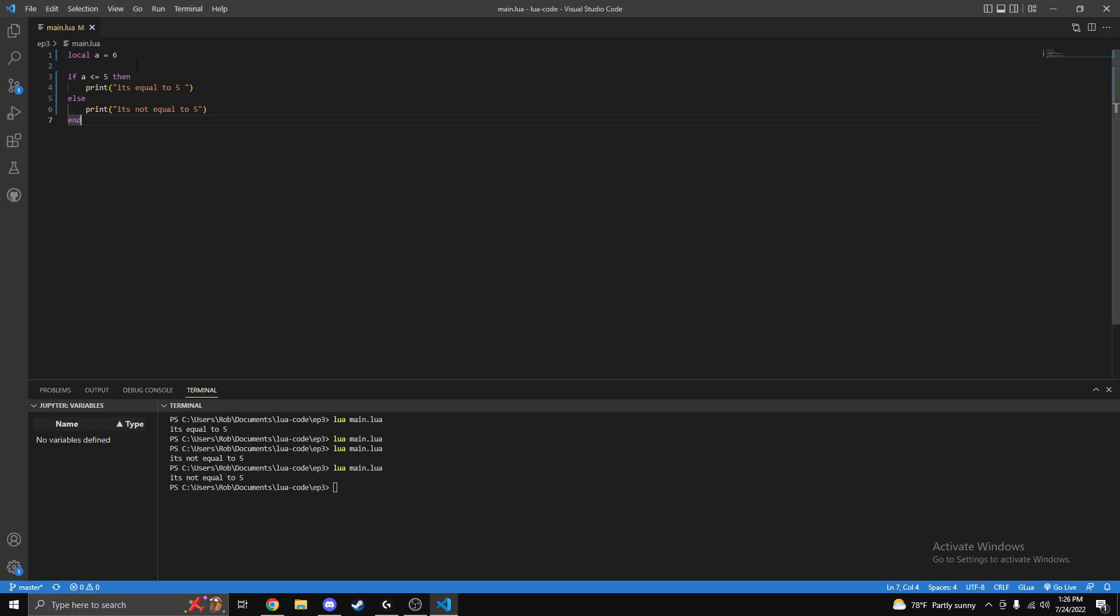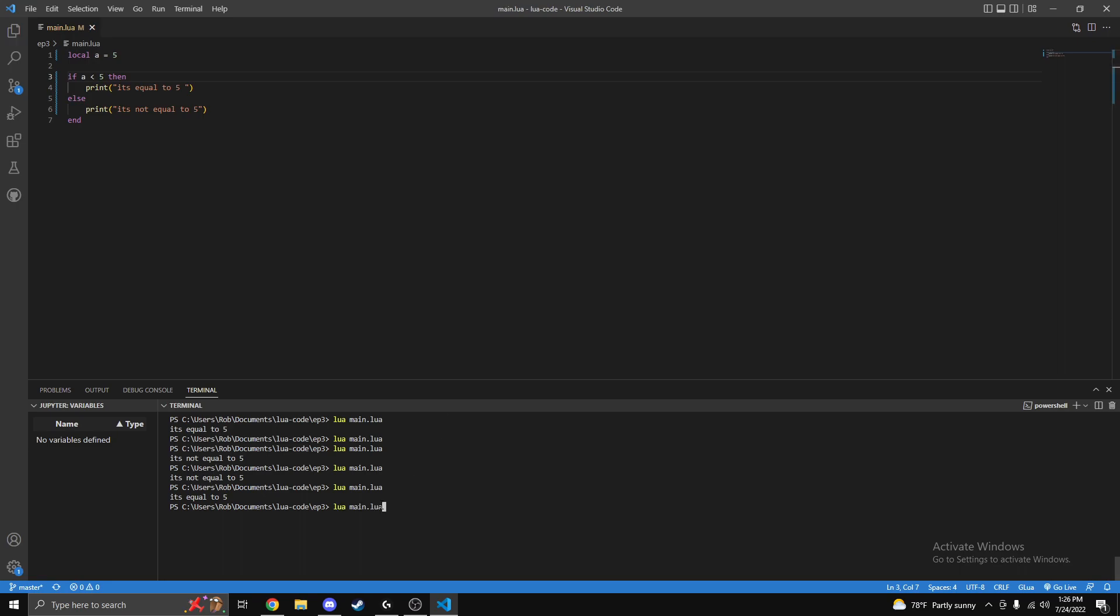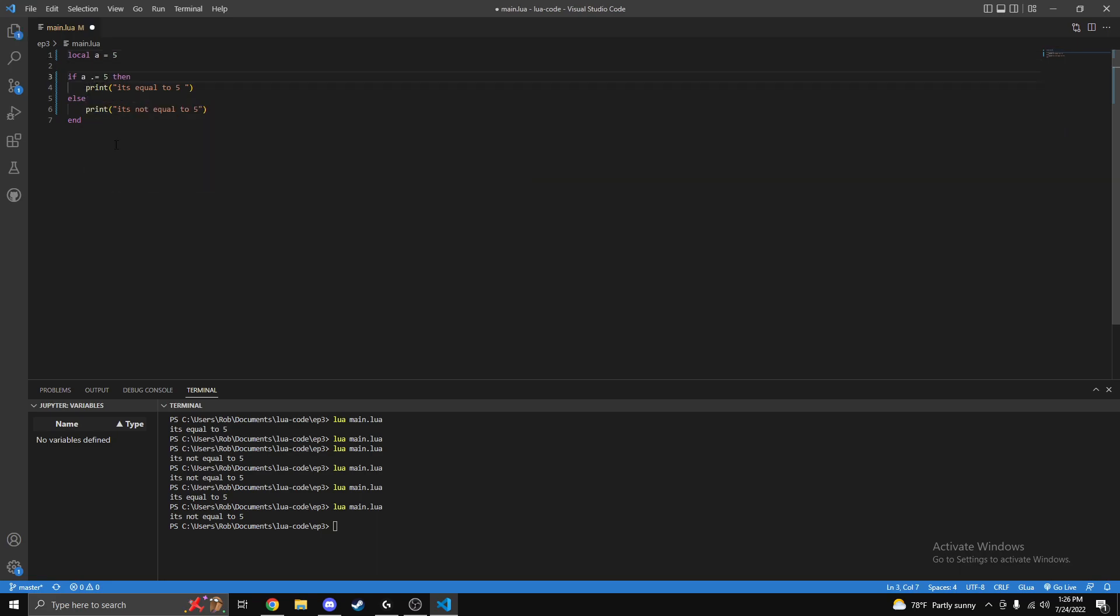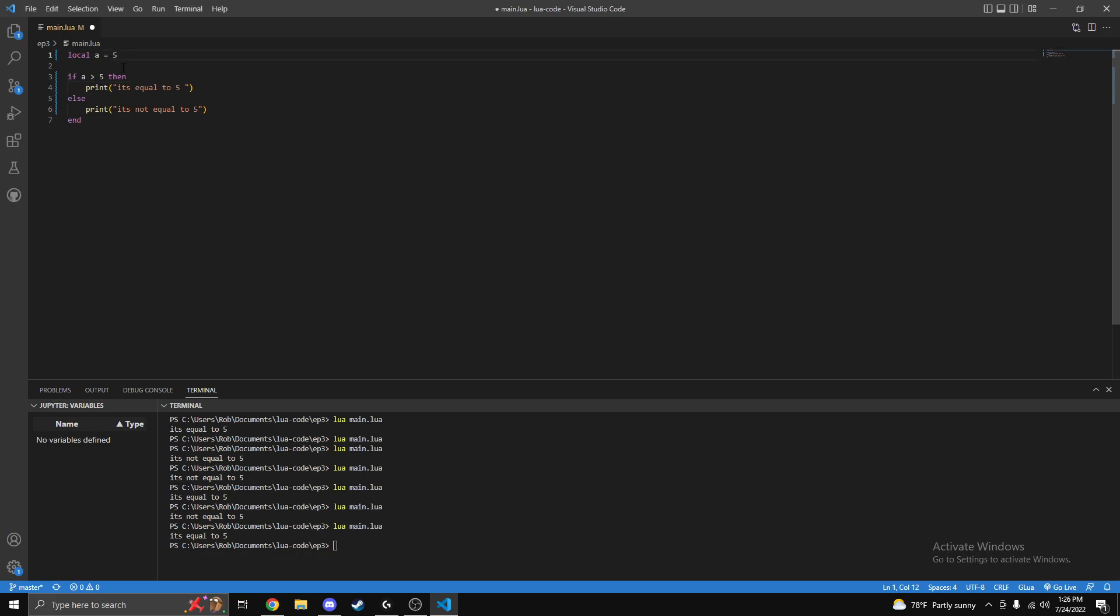So if we change this to five and run it, it will be equal. And then if we remove the equal sign, it won't print. But if you have the equal sign, it does. That's basically what it means. You can also do greater than with the greater than symbol, and it will also print like that. We can also make it equal to nine and then it shall also print.